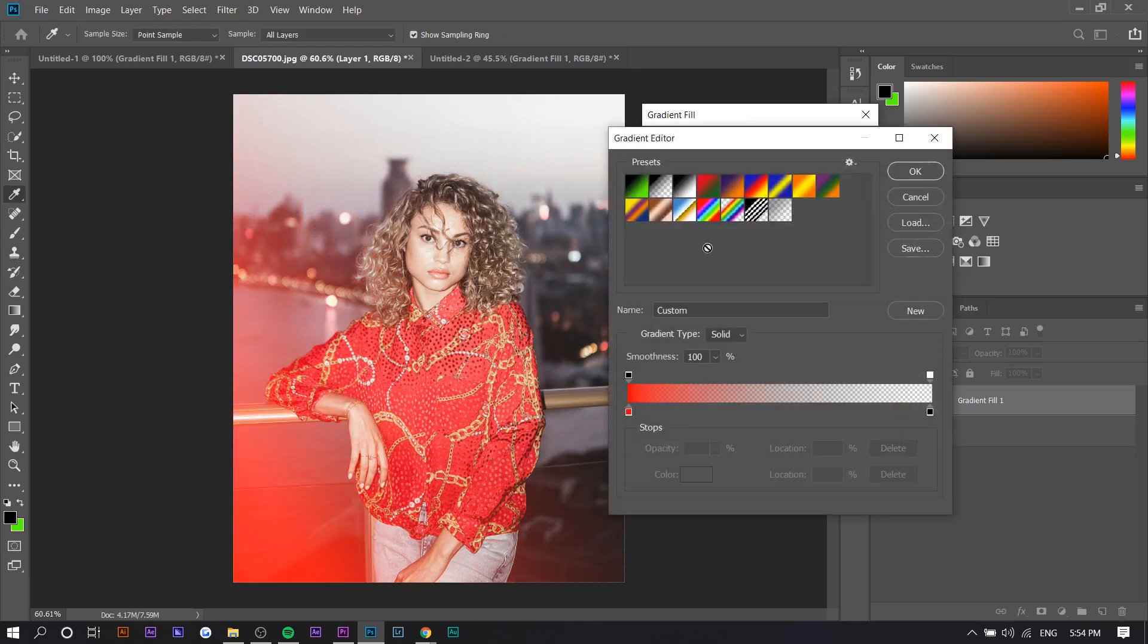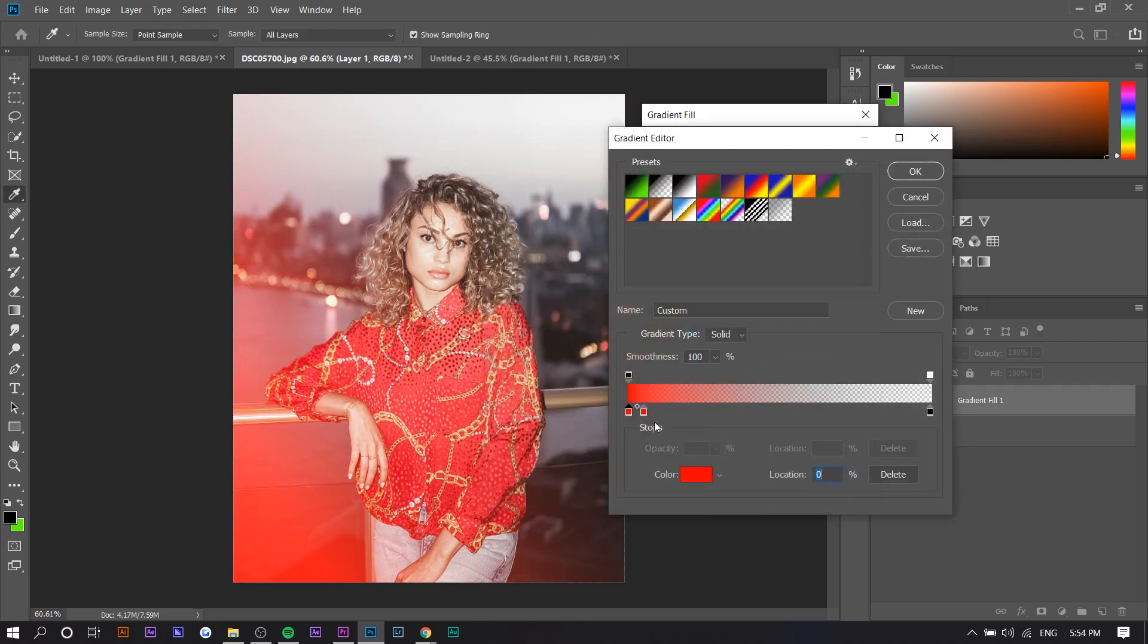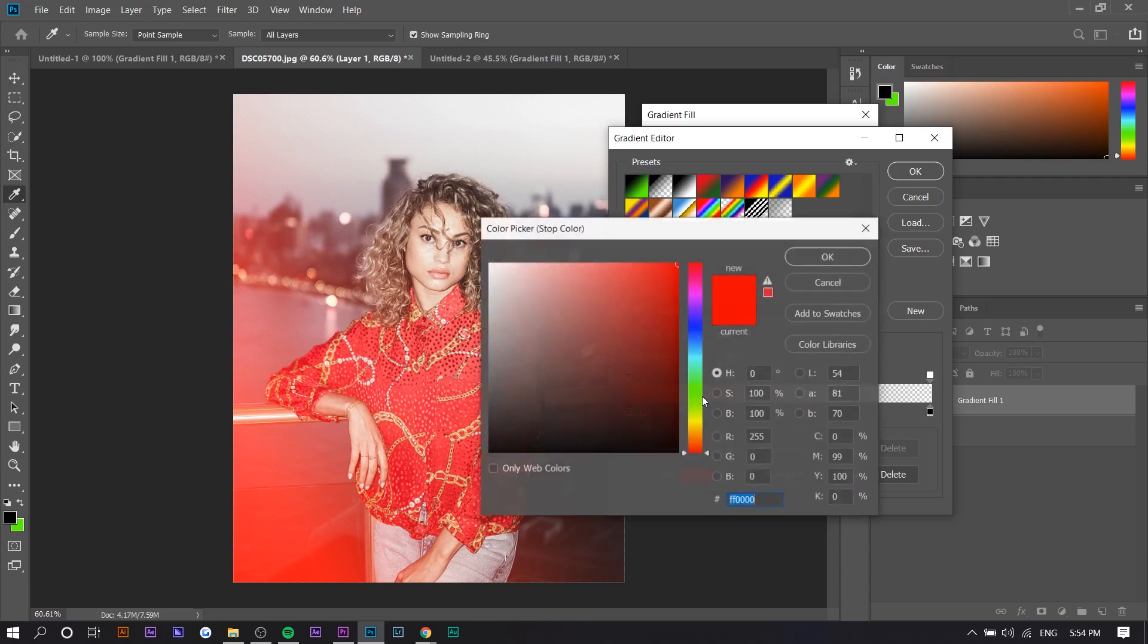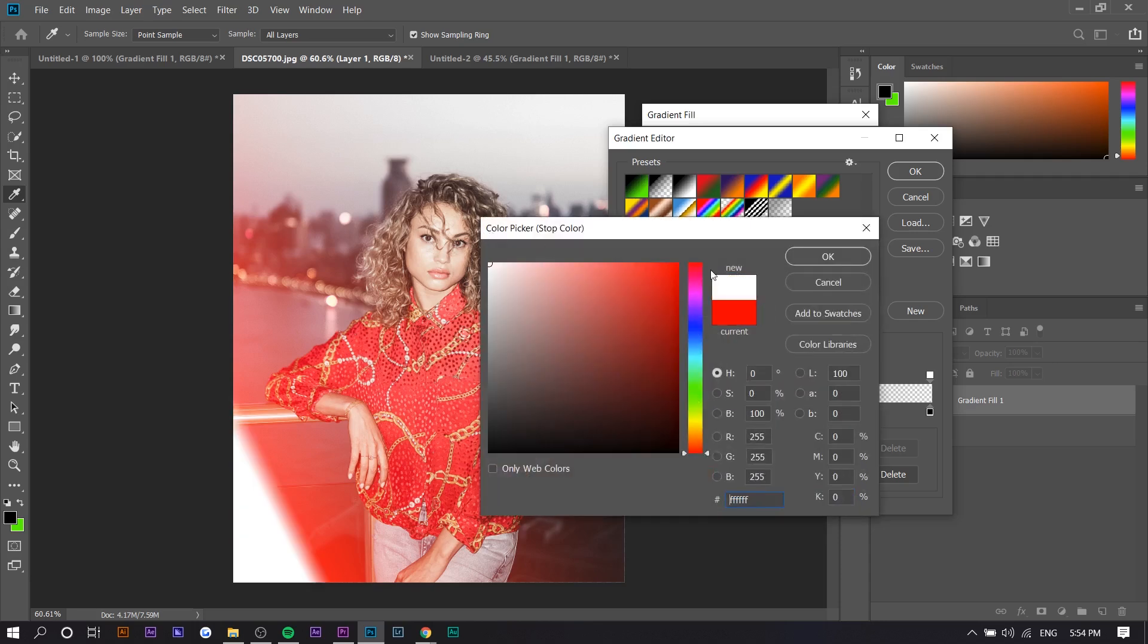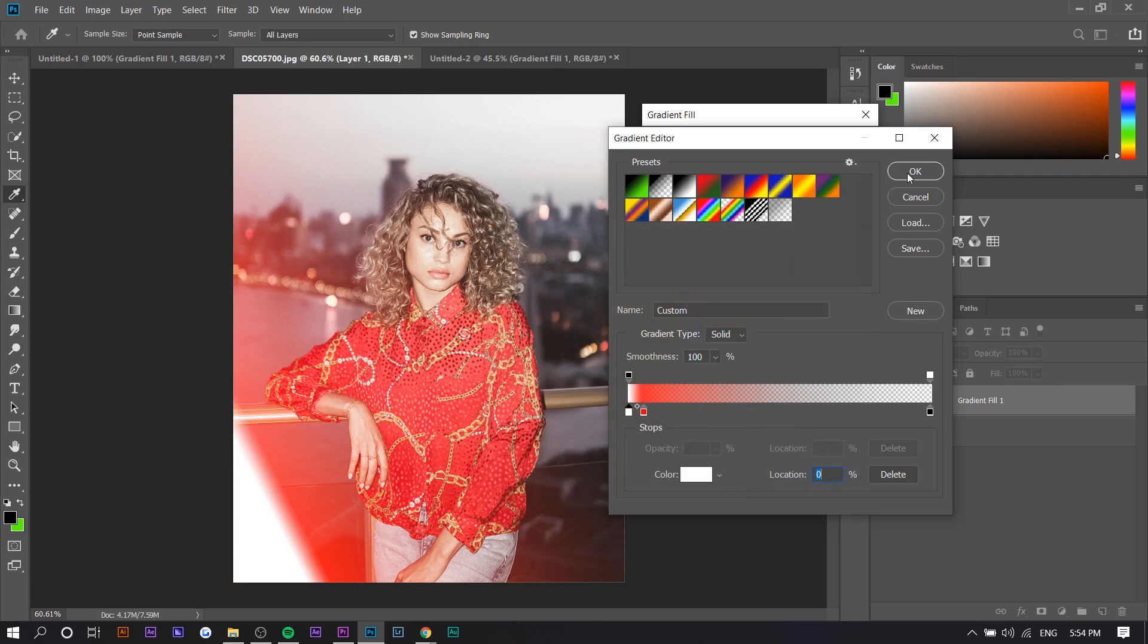Another tip I have is if you add white to the front—so you just click at the front right here, it'll create a new point. If you add white, it typically looks a little bit better, especially if there's multi-colors.